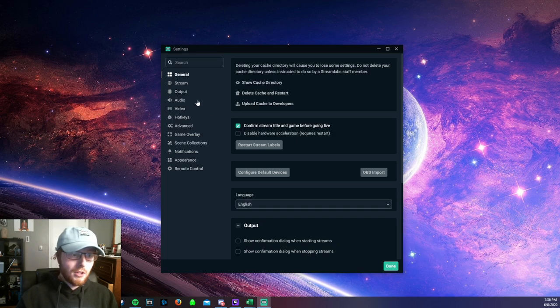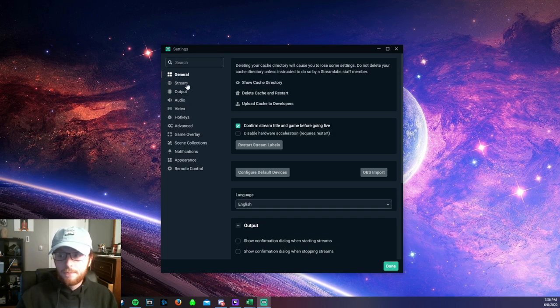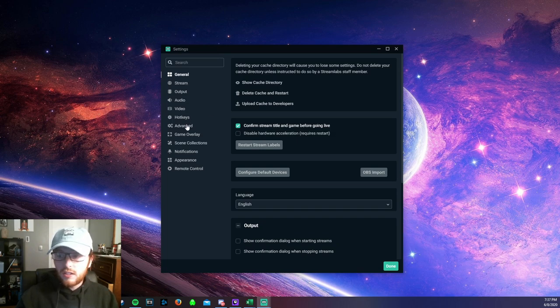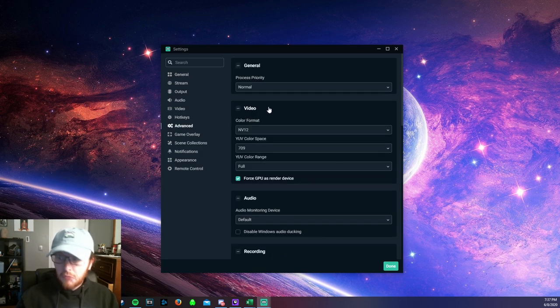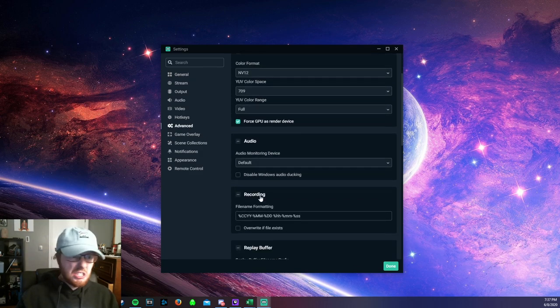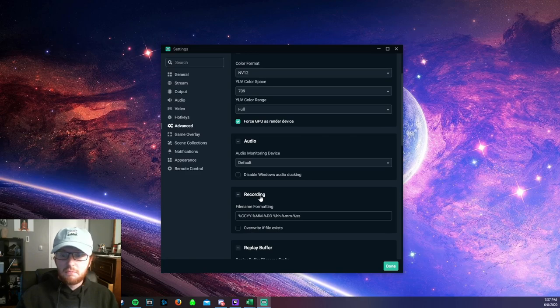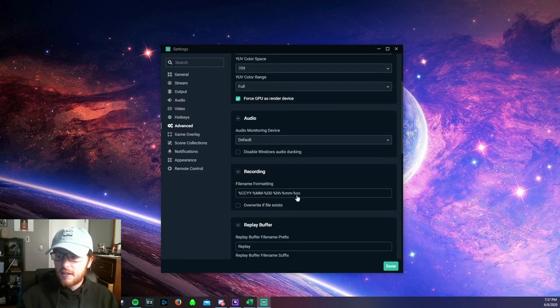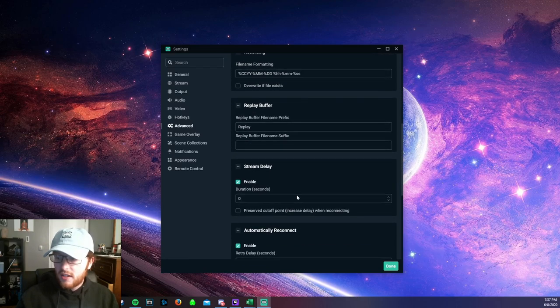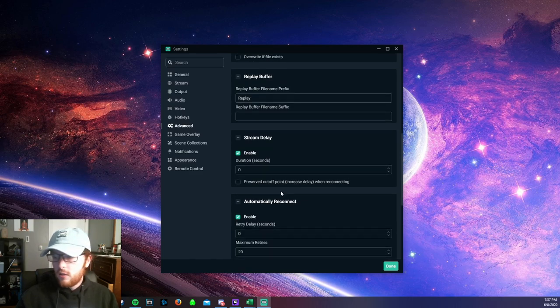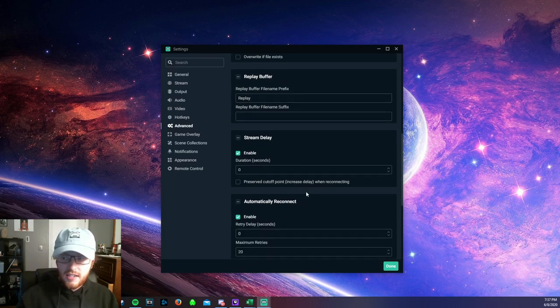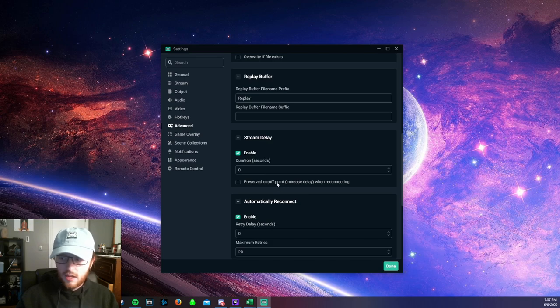So what you want to do is you want to pull up the settings of Streamlabs and go to the advanced settings. You'll see some settings in here. I honestly didn't change anything at all, I just left it as it is. But if you scroll down here to Stream Delay, you want to make sure that you have the same settings as me.